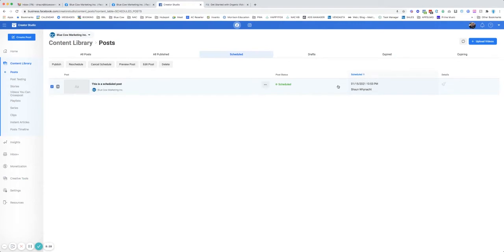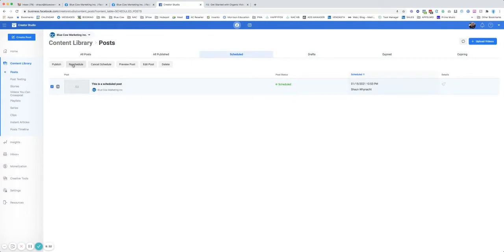If you want to publish it, let's say it's scheduled and you're like, no, we want to get this out right now. You can click on it, click publish, and it will go instantly, or you can delete it or cancel the schedule.